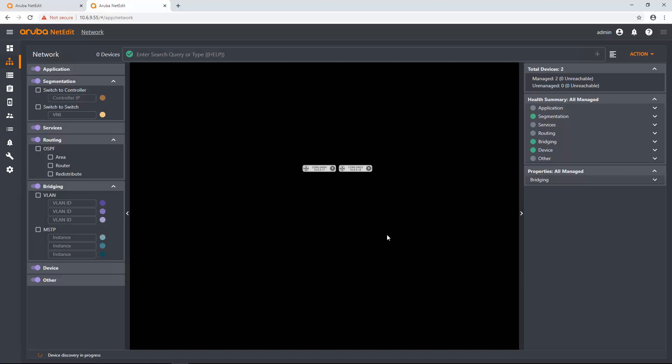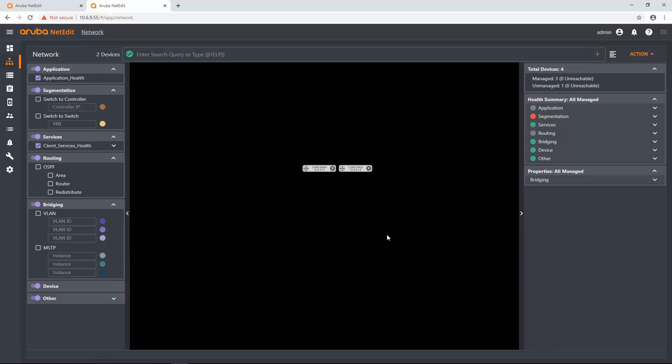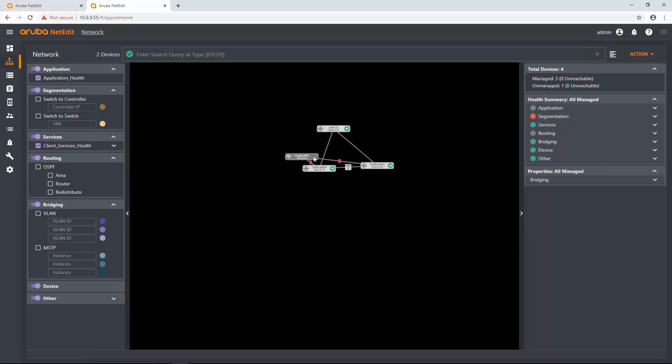And you're going to see some devices appear here in a second. So as it's discovering, NetEdit is actually going to use the LLDP information of these two devices to see what's connected to it. And if they have the credentials that I can log into, then NetEdit is going to discover those devices and discover what's connected to them. And it's slowly just going to populate this topology view as devices are coming up.